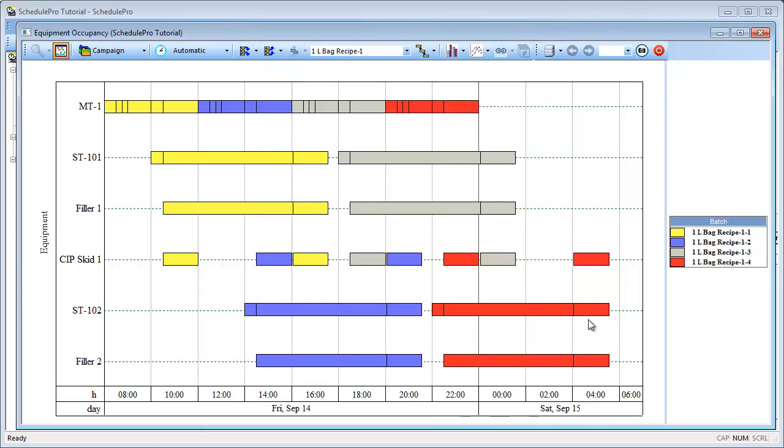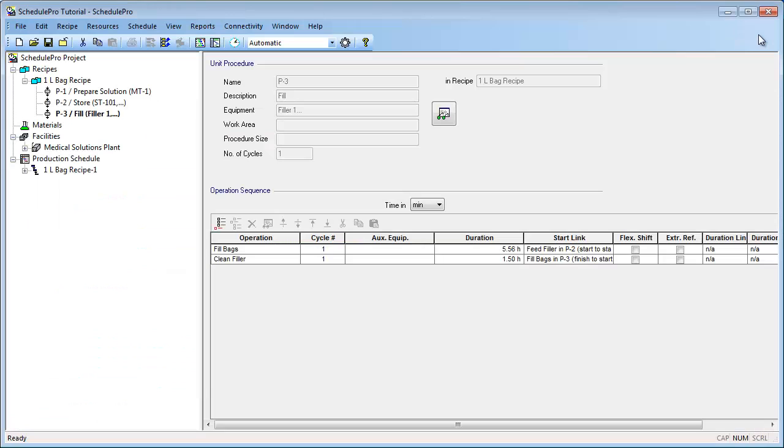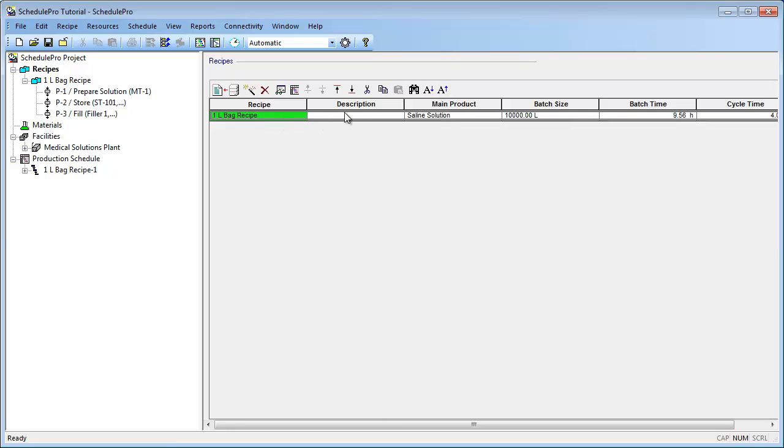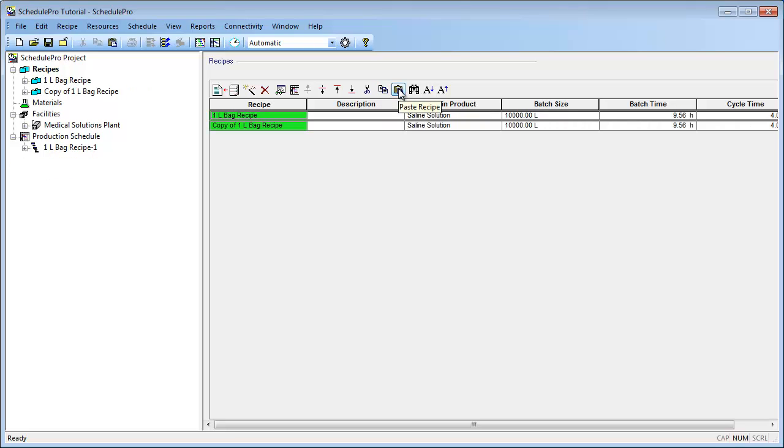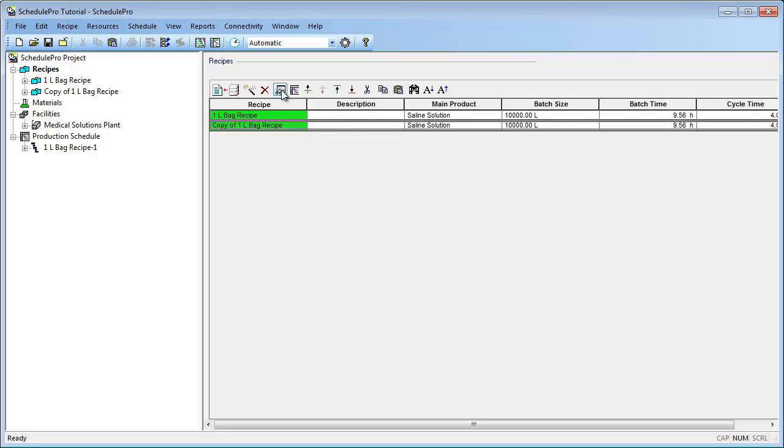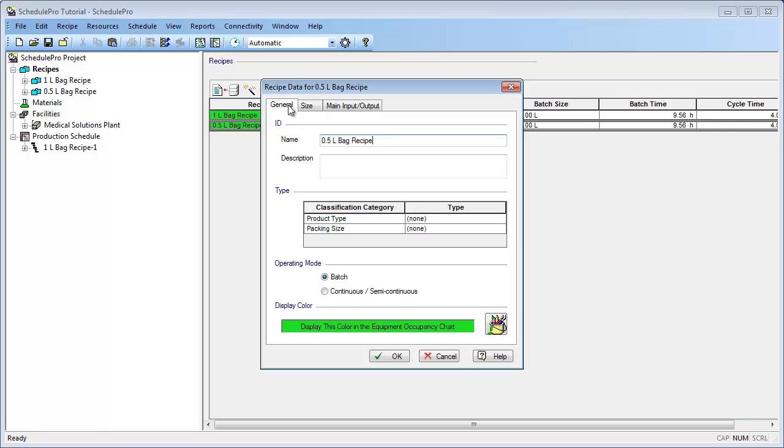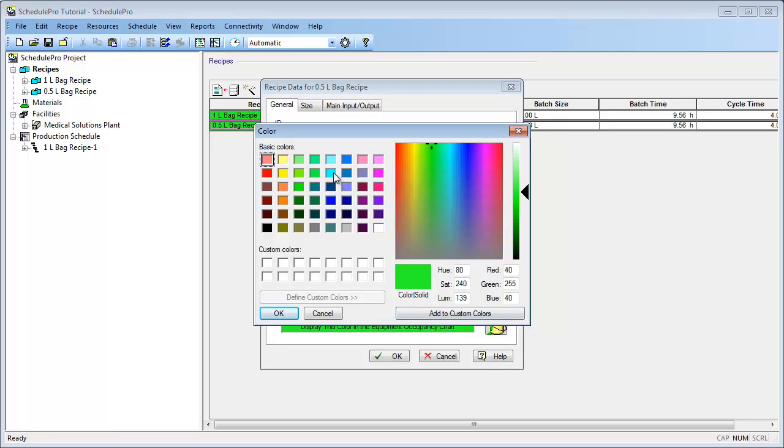Now let's take a look at how SchedulePro handles campaigns of different products. Let's assume that in addition to our 1.0L bag recipe, we have a similar recipe for producing 1.5L bags of saline solution containing API. The simplest way to define this recipe is to simply select the Recipes node of the project tree, then select the 1.0L bag recipe, and finally, click the Copy and Paste buttons. As you can see, we now have a copy of our original recipe. If we select it and press the Edit Recipe button, we can change the name to 1.5L Bag Recipe. Let's change the color that will be displayed for this recipe in the production schedule as well. To do this, I will select the Paint Bucket icon, and then select a different color.